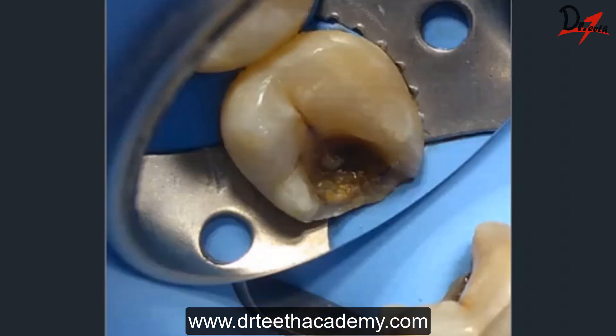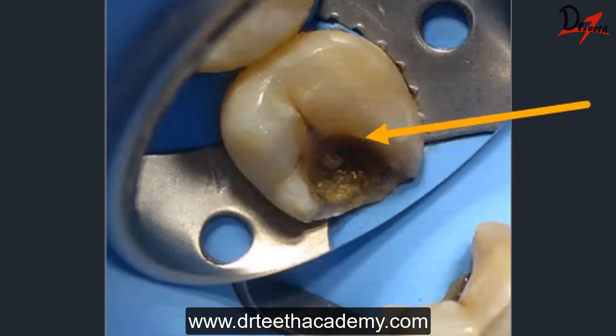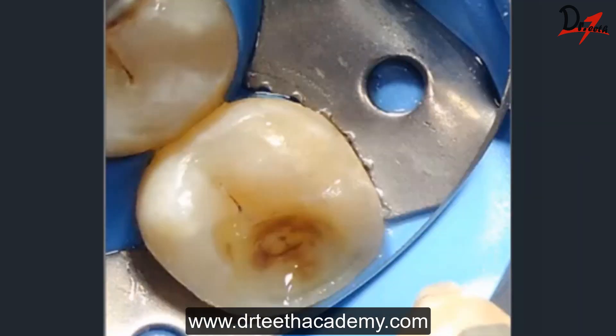Here you can see the cavitated area. You might be wondering where the gingival overgrowth went — I did not cut that gingival part because I was afraid of excessive bleeding. Instead, I selected a thick, heavy rubber dam sheet and tucked that gingival overgrowth underneath the rubber dam, and then I started the caries excavation process.